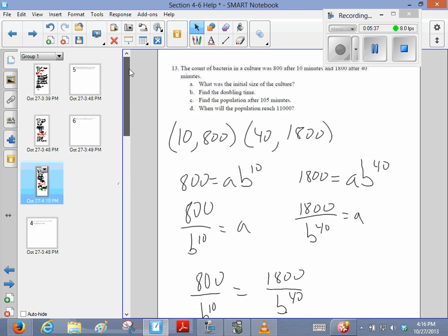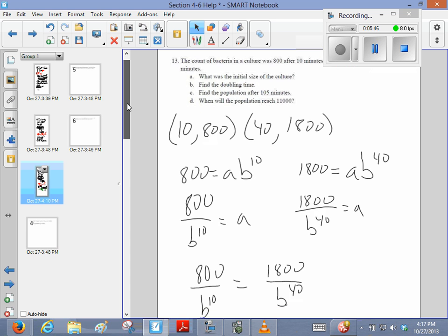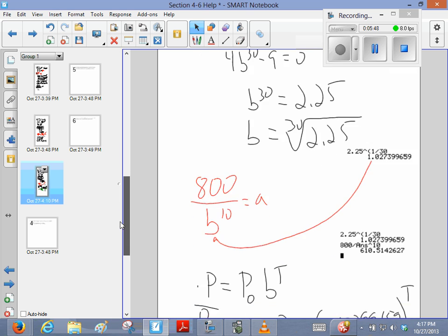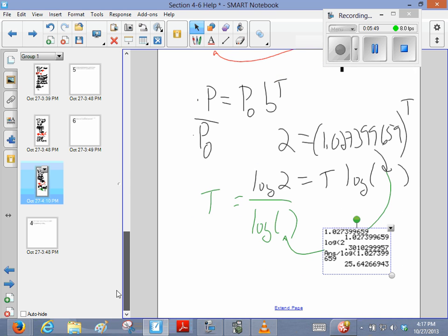And that kind of makes sense, because if we started with 600, and they were 1,800, so that almost tripled in 40 minutes, that's a reasonable answer. Okay, so that's the doubling time.